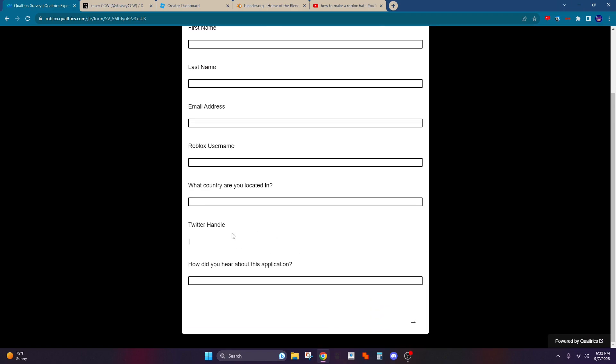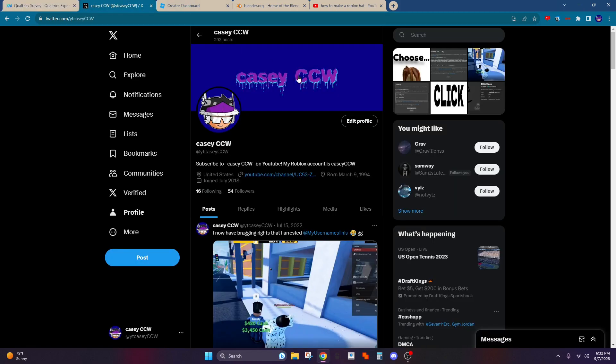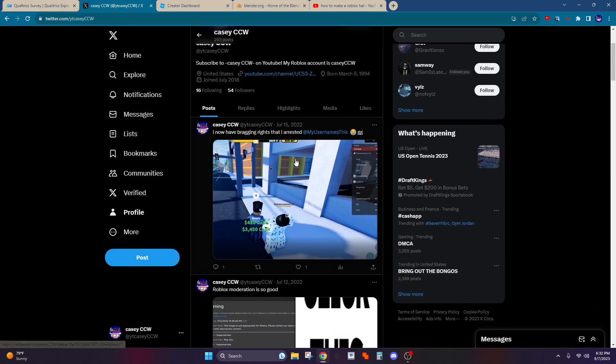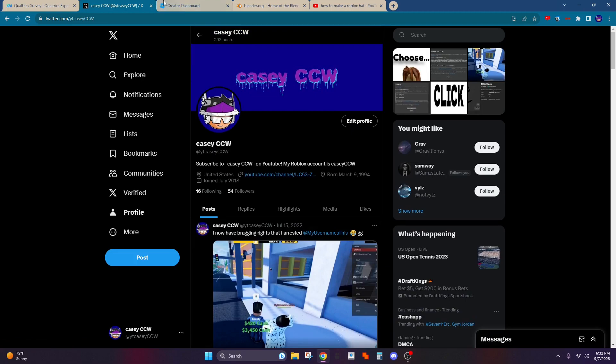One of the most important steps is this Twitter handle. You'll want to have a Twitter, or I guess X account, and post some creations you've made.